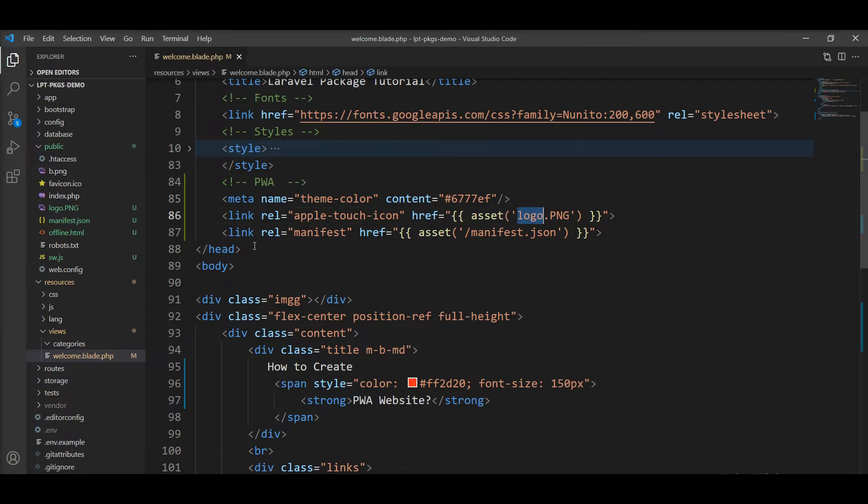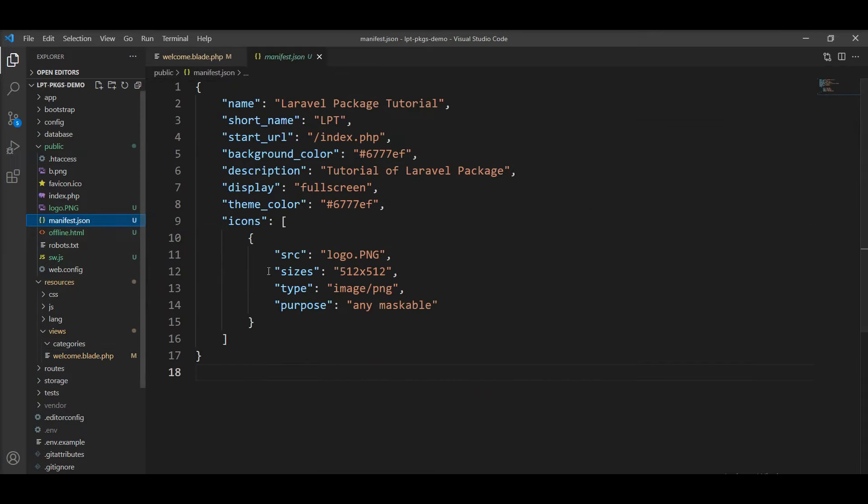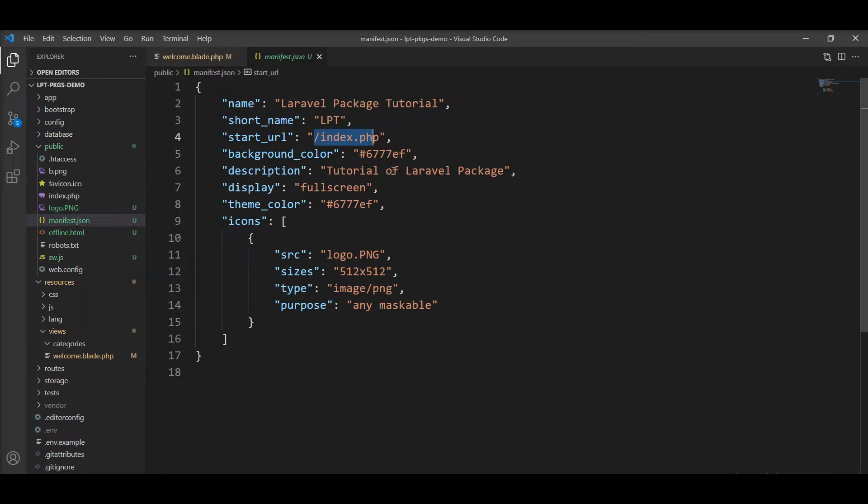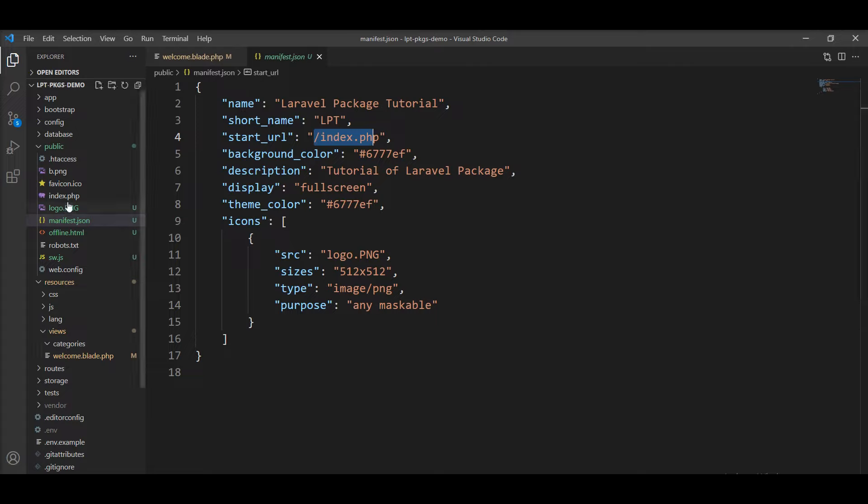Also, we need to include the manifest file. Let me show you - we need to create one manifest file and specify a few details about the application. Name of the application, short name of the application, and we need to provide the start URL. So in Laravel, we have index.php file in the public directory, which is the starting URL of the Laravel application. The Laravel application loads from index.php, so we need to specify index.php from the public directory.